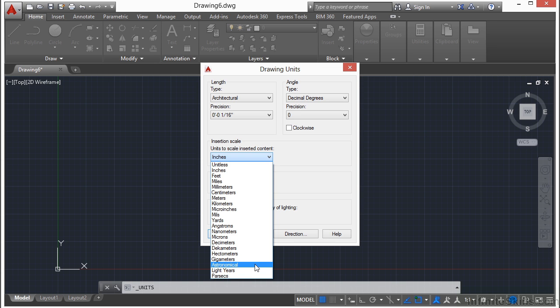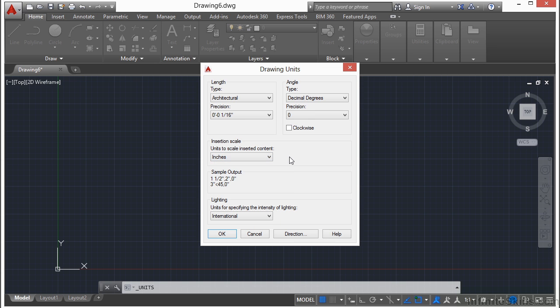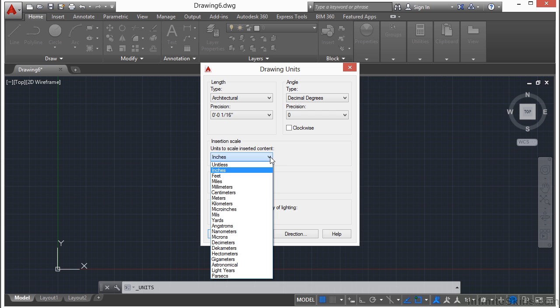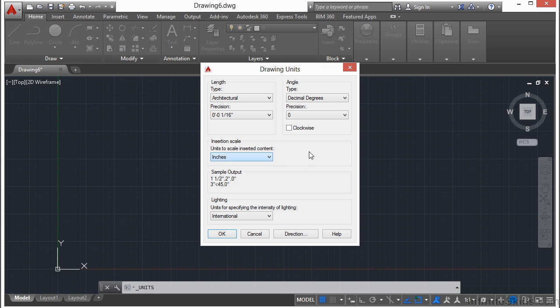Just a bit of trivia - one astronomical unit is equal to the distance from the Earth to the Sun. If you're making drawings on that type of a scale, by all means use that. Typically, you're going to use probably inches, feet, millimeters, centimeters, and perhaps kilometers.